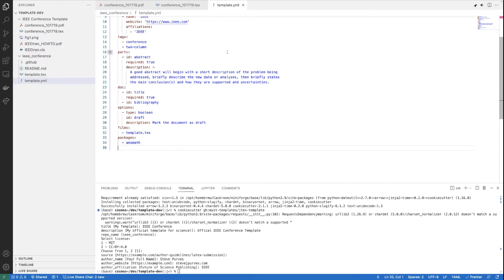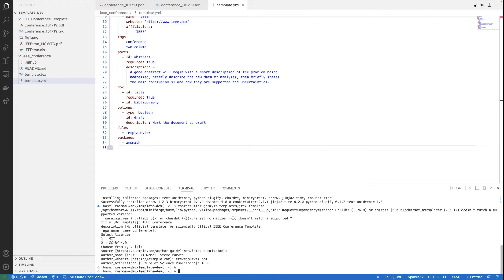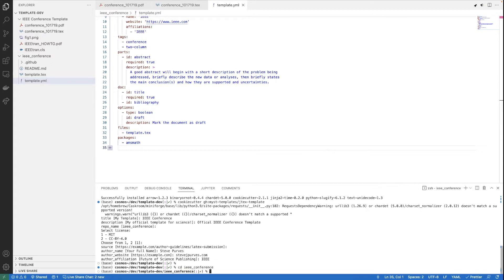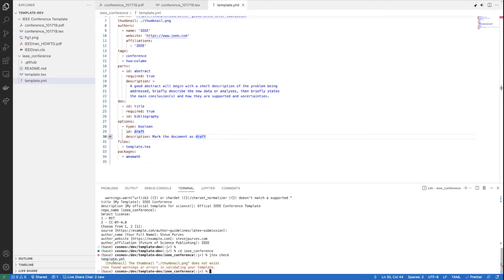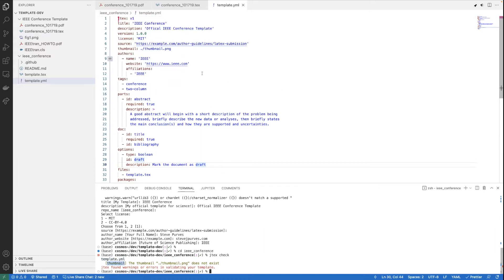After running JTEX check from inside the template directory, it reports there's no thumbnail yet. Taking a screenshot of the first page of the sample PDF to use as the thumbnail. Adding the thumbnail and running JTEX check again — it validates the template.yaml file. With no actual content in the template.tech file yet, the check passes but there's nothing to validate beyond the structure.